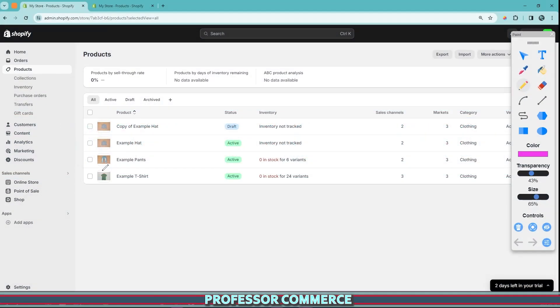All right, let's do this. Let's talk about collections. Collections are super important in any e-commerce store and Shopify makes this very easy for you to do. So let's talk about how to do it.